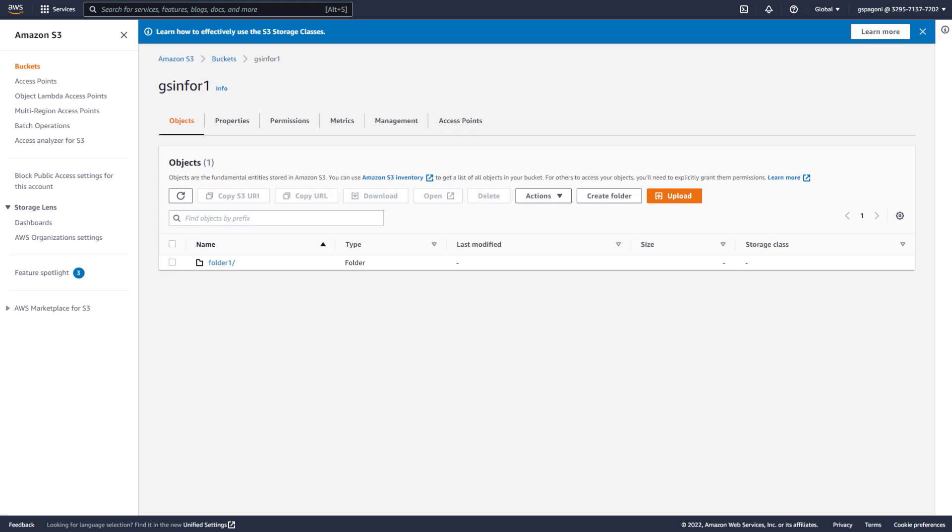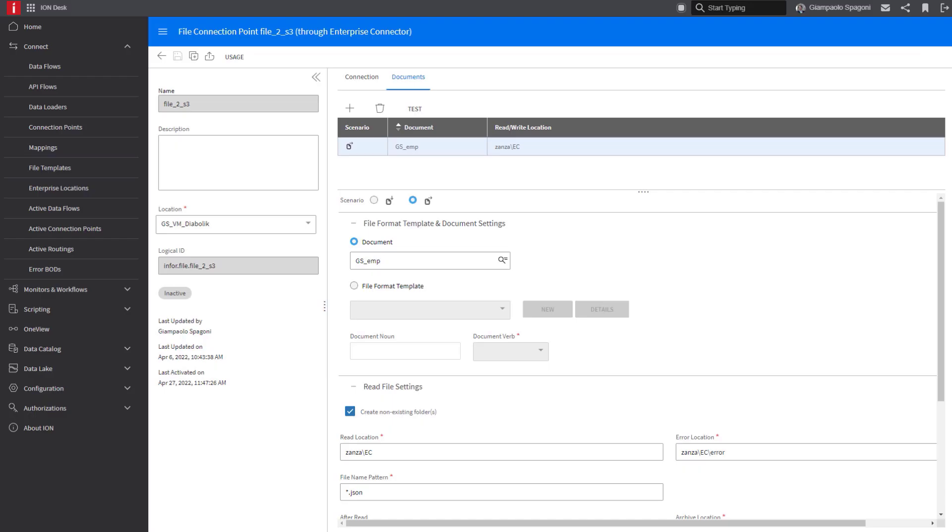For creating an S3 bucket in AWS, please follow the official link below in the description. Let's see now the file connector connection point. It uses the enterprise connector to read the file from the local server.